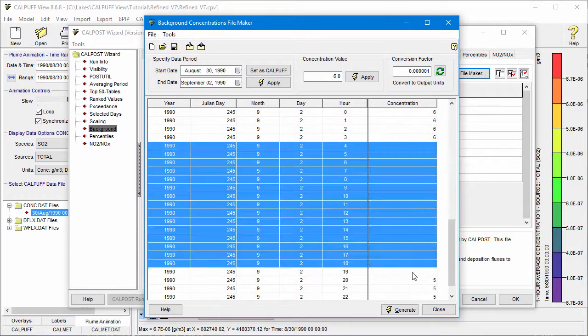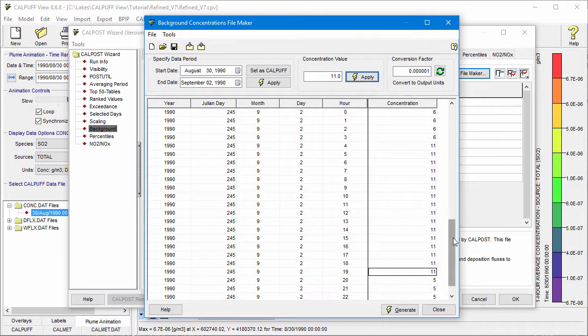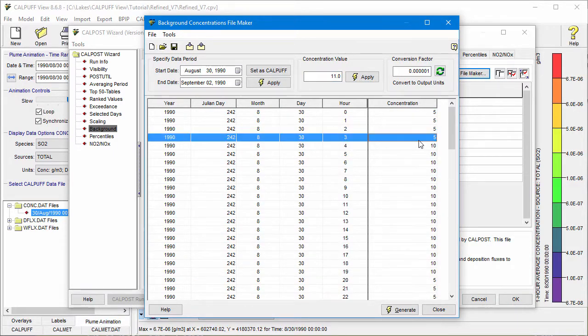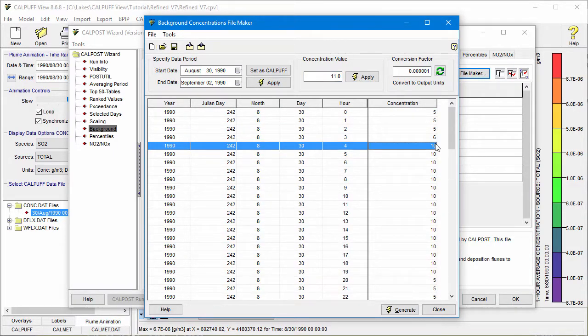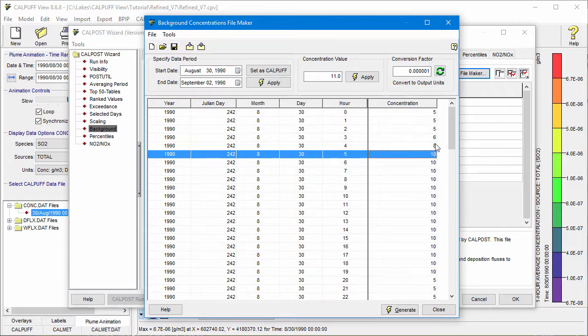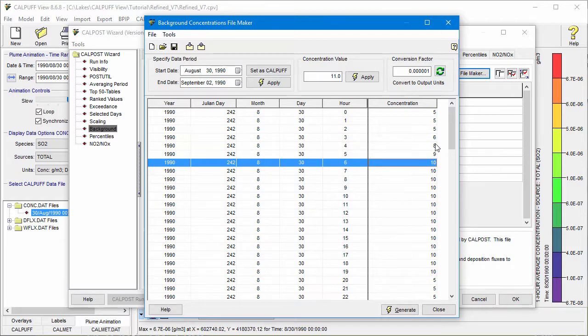Note that you can also type values directly into the individual table cells. Lastly, you'll need to define the conversion factor for converting the specified value units to grams per cubic meter. In this example, we're using the default factor of one one-millionth to convert micrograms to grams.